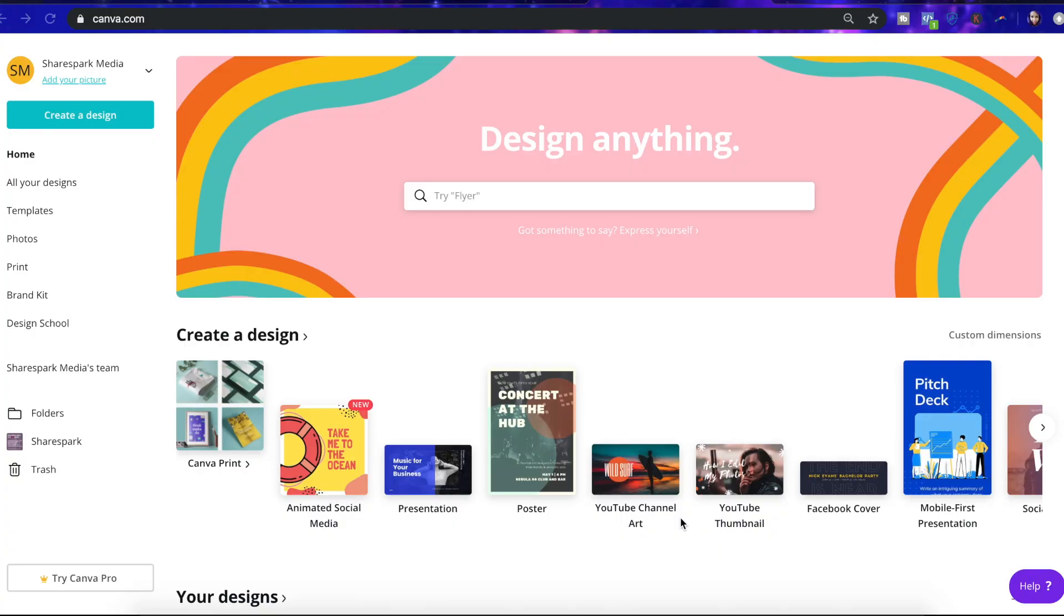If you already have an image, great! You can skip ahead and I'll show you exactly how to upload your image to your YouTube channel. But for me, I don't have an image or a logo so I'm going to create one from scratch using Canva, a free graphic design tool.